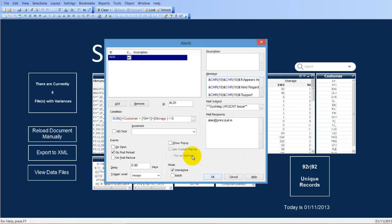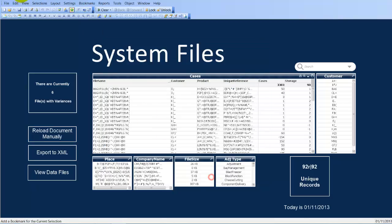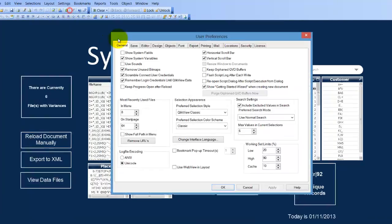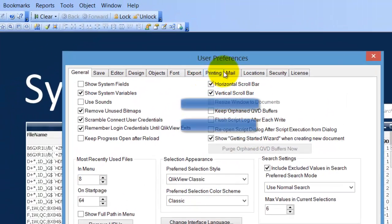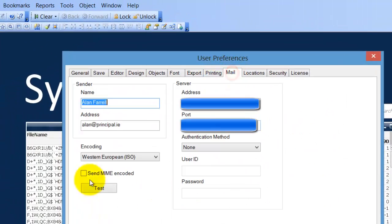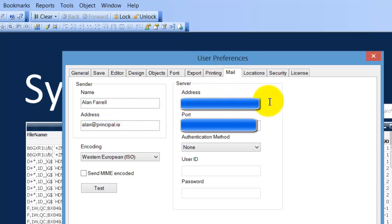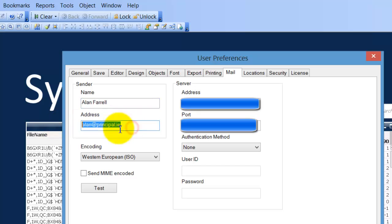So that's pretty much it. What you need actually is to go into user preferences, mail, and make sure that the server address, the name and the email address is set up with the port number in.